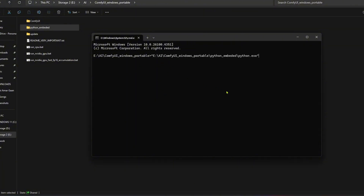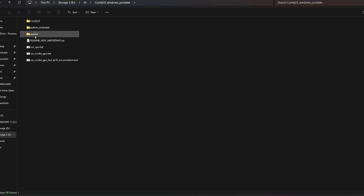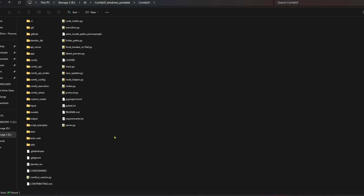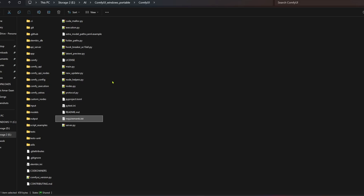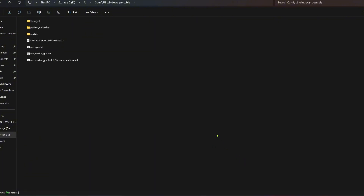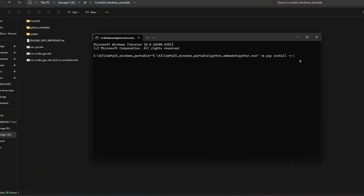Right-click on CMD to paste the path. Now type: space, hyphen m, space pip, space install, space hyphen r, space. Now go to the ComfyUI folder, copy the path of the requirements.txt file, and right-click on CMD to paste the path.